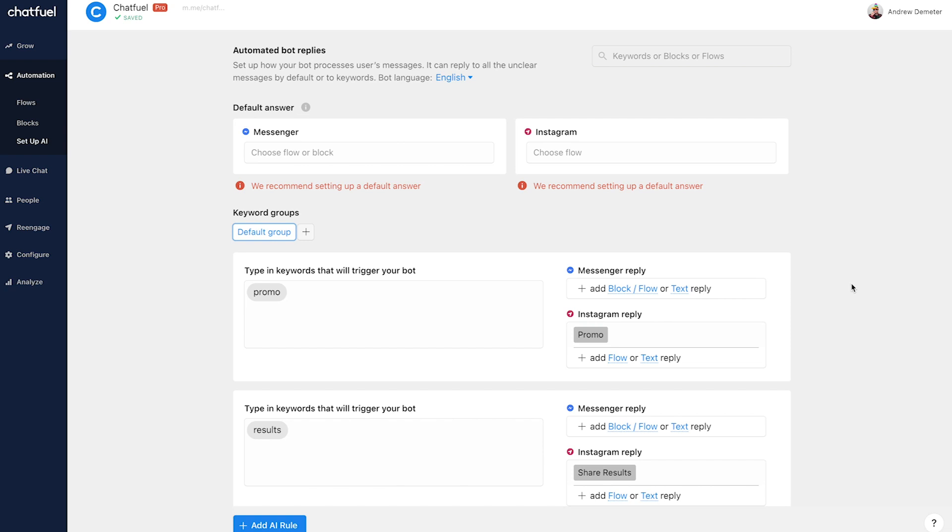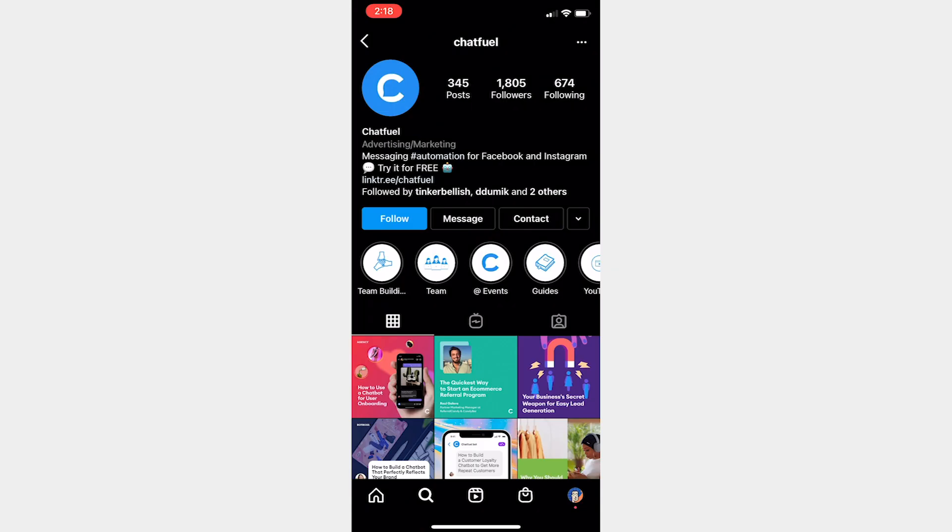So we've connected our page, we've built the flow, AKA the conversation, and we've set up a keyword. So now let's head on over to our Instagram account and test this out.